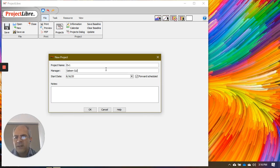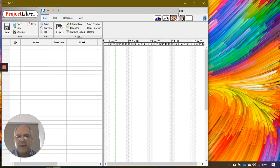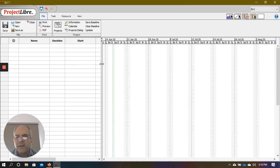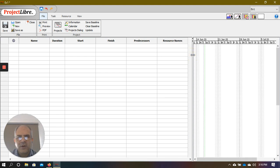I'll enter my own name as project manager — you can leave this blank if you like. By default it picks today's date as the start date, but you can change it. You can also type any notes against this project. We'll accept today's start date and click OK.